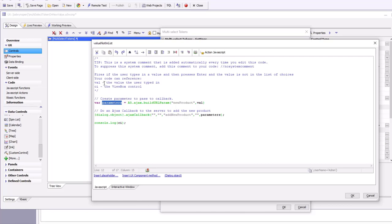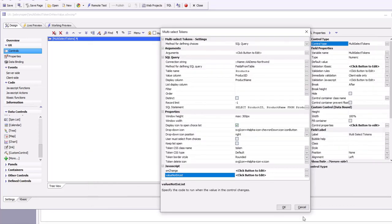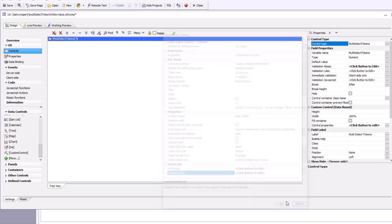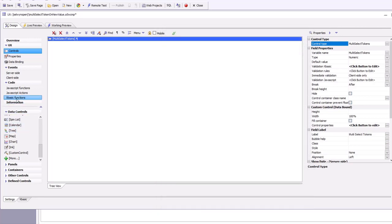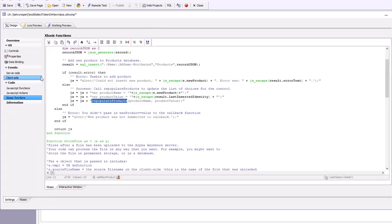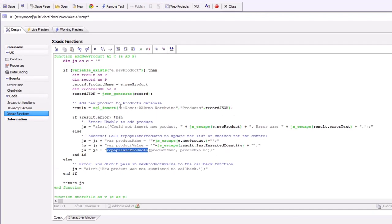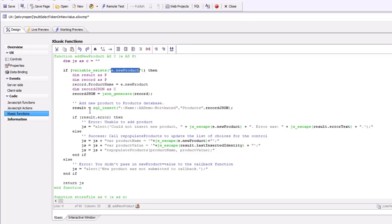It's going to pass in some data called parameters which has the value that the user typed in. If we go to the X-Basic function, we can see that the function gets the new product that was typed in.